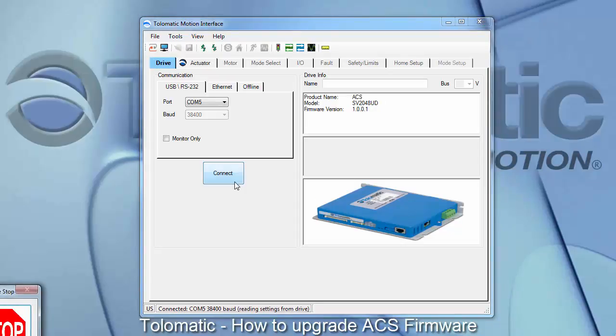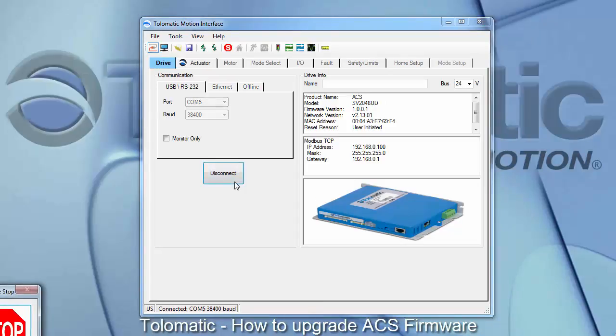Thank you for watching Tolematic's how-to guide on how to upgrade the ACS firmware.